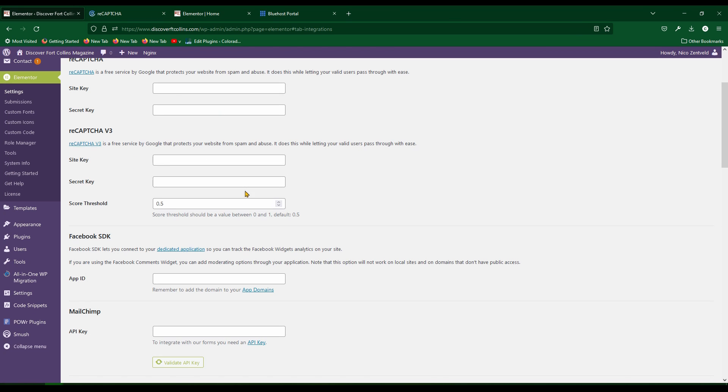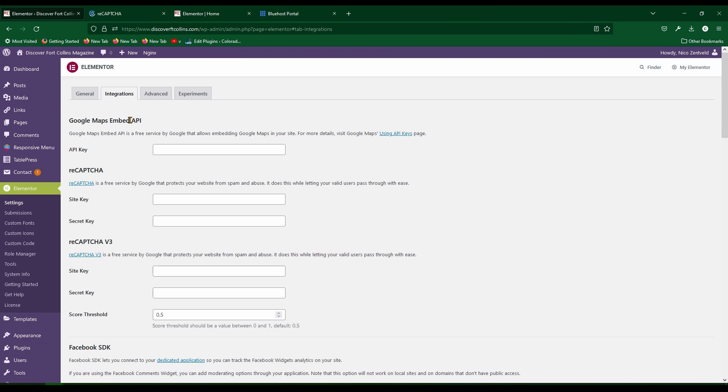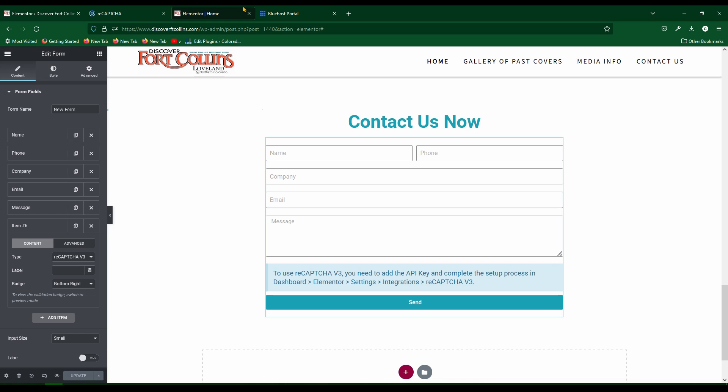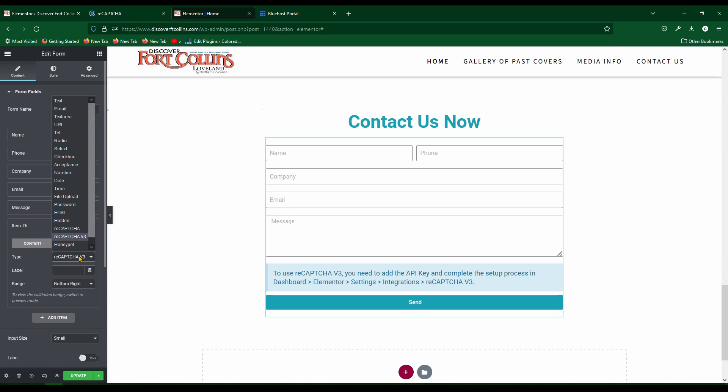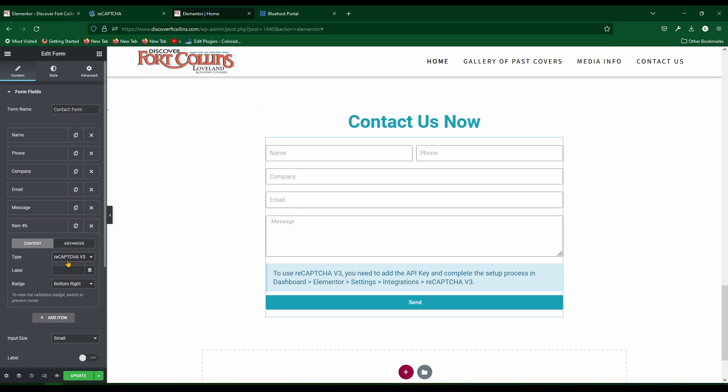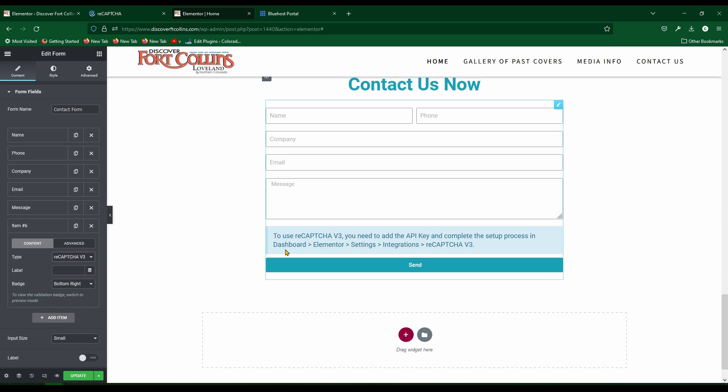So to do that, when you're building out your form inside of Elementor, you go to add a new item for the form. Add a new item here and then click on ReCAPTCHA 3. It's going to have this little notification appear if it doesn't already have an integration with it. You can push update but it won't work yet.